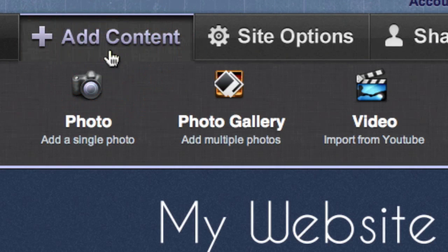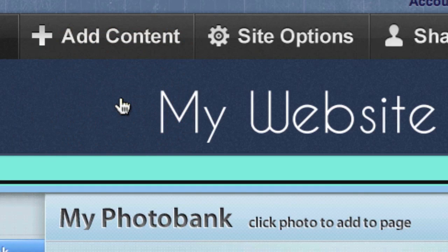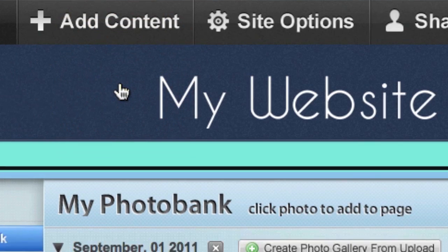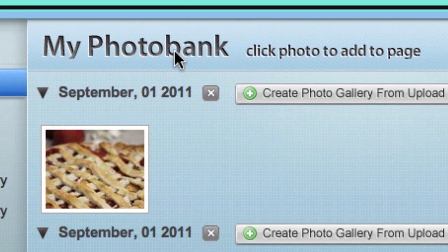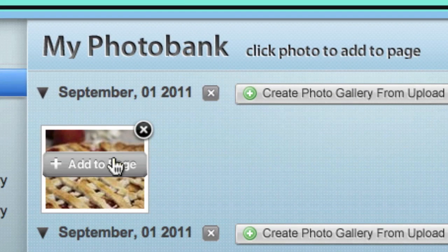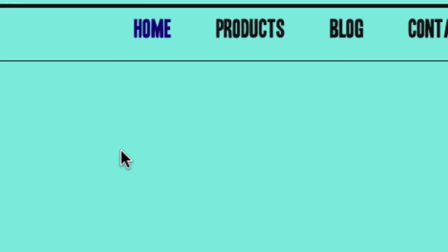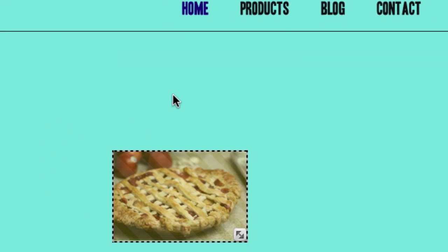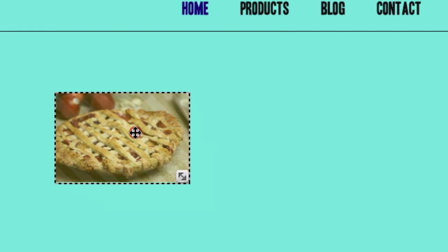Adding photos to your website is easy with Life.io. To add a single photo, just click the photo button, then select an image from your photo bank. Once it appears on your website, you can resize or reposition it in seconds.